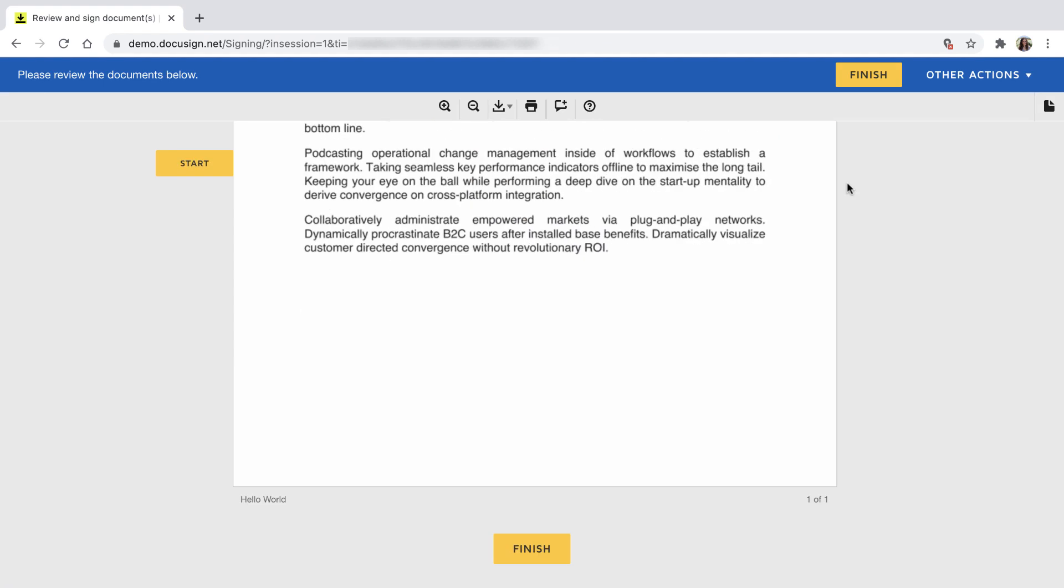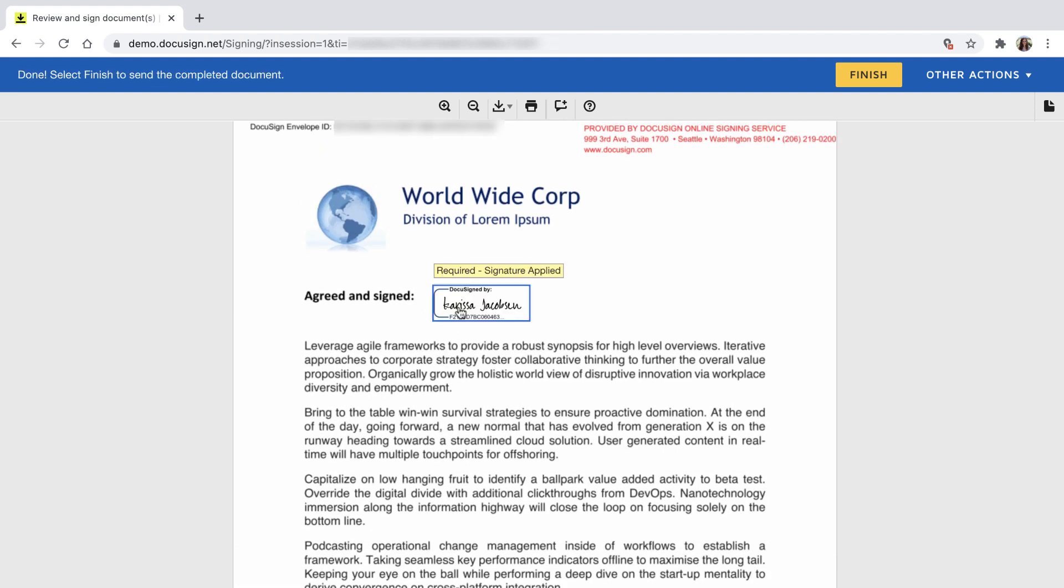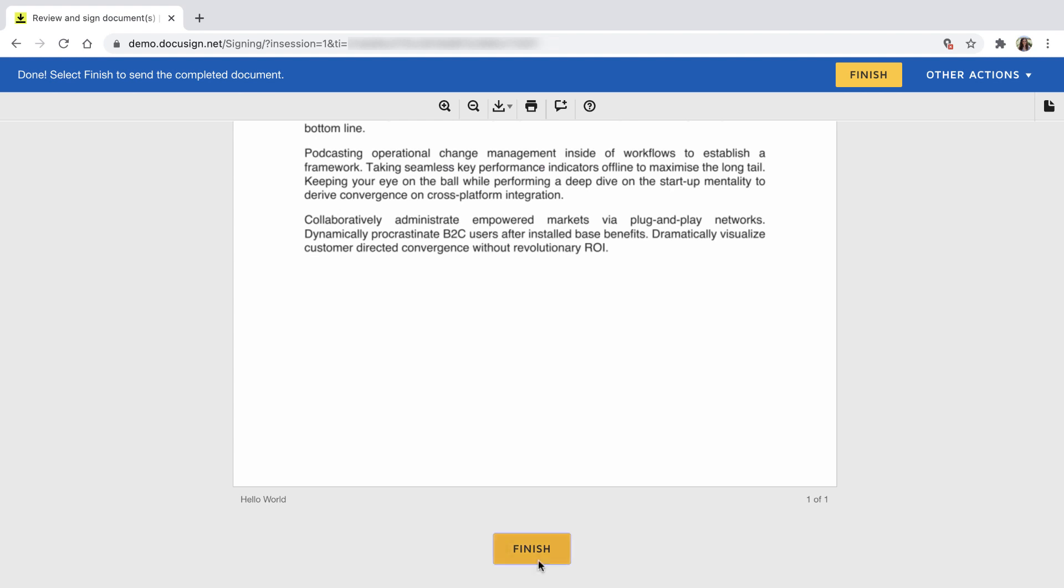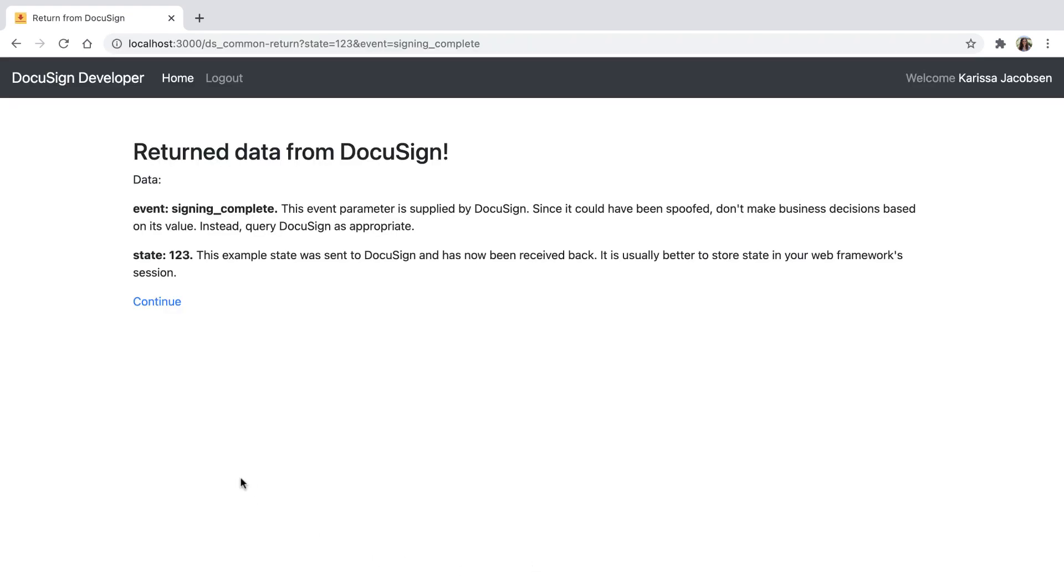Now I'll scroll to the bottom of the document and see that the document name is no longer Lorem Ipsum, but has been changed to Hello World. I'll sign the document and select Finish. I'm then taken to the Signing Complete page. I'll select Continue.